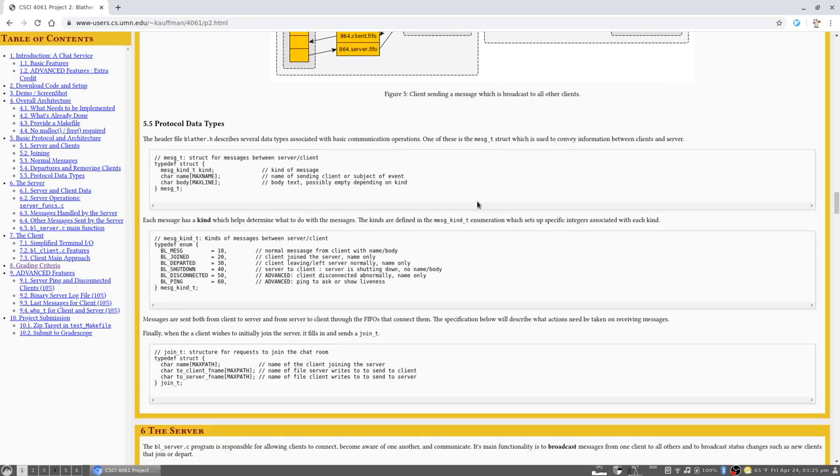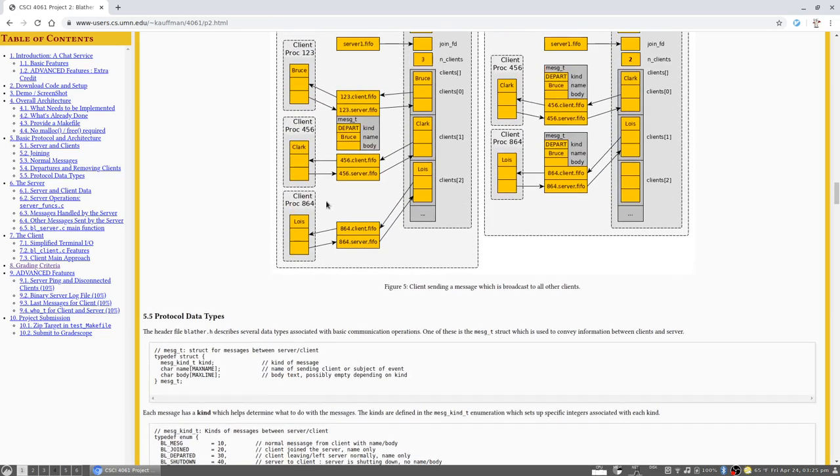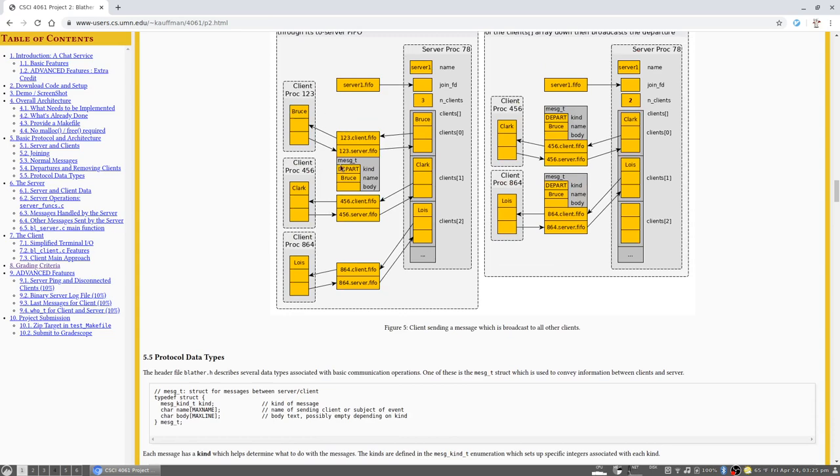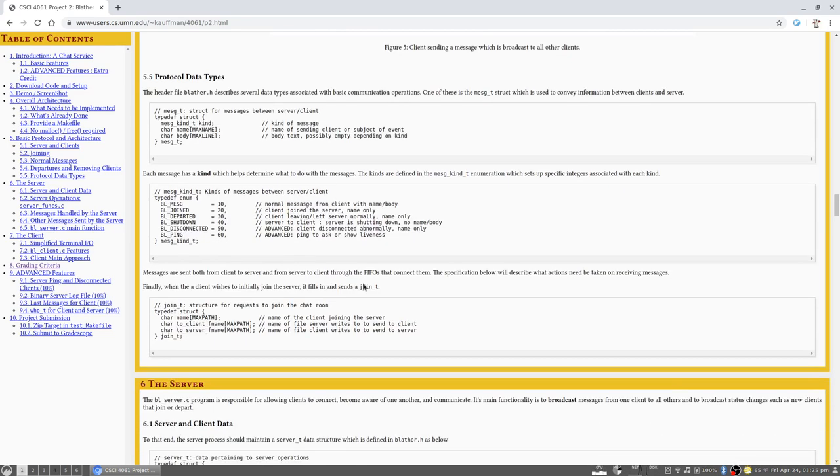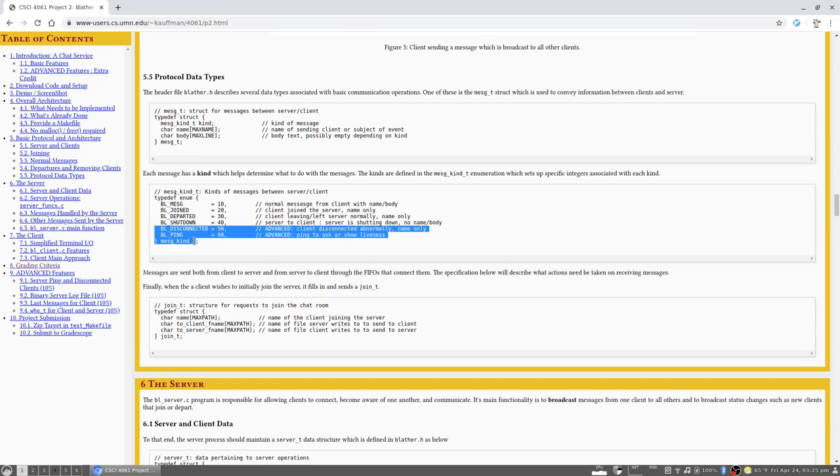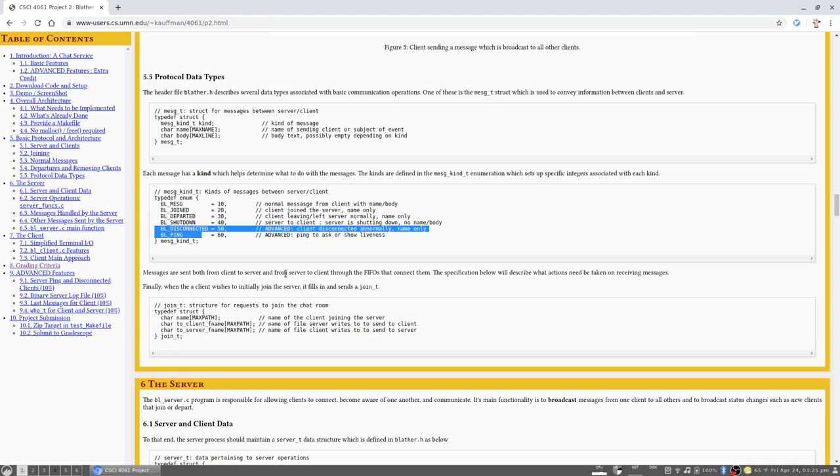So we'll want to acquaint yourself with some of the data structures that have been mentioned here for instance this message_t which is used in order to convey information about a message coming from the server to the clients and in some cases a client sending it to the server to indicate in this case they're departing. You also want to acquaint yourself with the kinds of messages in here some of which we've discussed and some of them actually have more to do with the advanced features that you'll read about on your own. And finally then there's a join struct which is used in that first step protocol which is what clients initially sends to indicate they want to join a particular server.